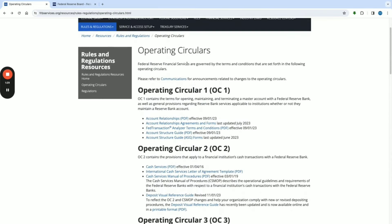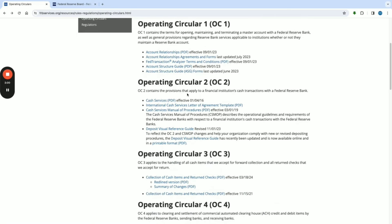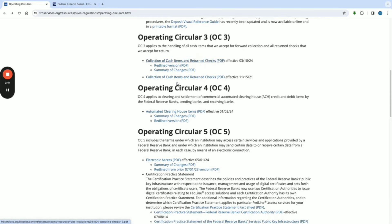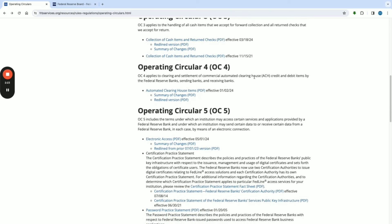OC1 contains the terms for operating, maintaining, and terminating a master account with the Federal Reserve Bank, as well as general provisions regarding Reserve Bank services applicable to institutions whether or not they maintain a Reserve Bank account. Operating Circular 2 applies to a financial institution's cash transactions with a Federal Reserve Bank. OC3 applies to handling all cash items accepted for forward collection and return checks. OC4 applies to clearing and settlement of commercial automated clearinghouses — ACH transfers, credit and debit items by Federal Reserve Banks, sending banks, and receiving banks.